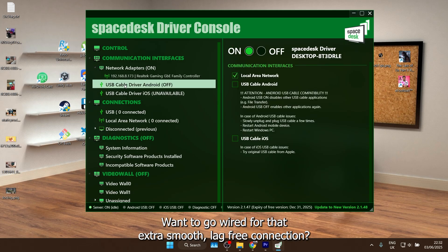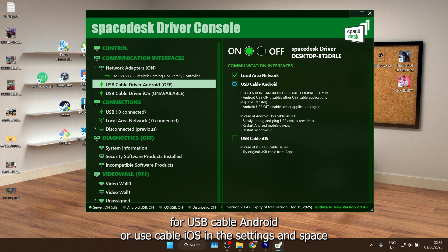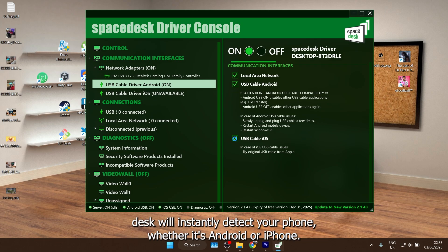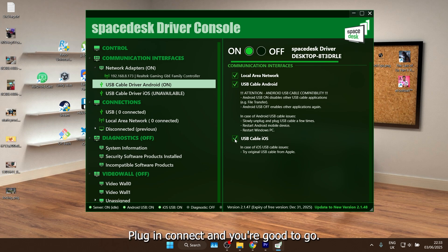Wanna go wired for that extra smooth, lag-free connection? Just tick the checkbox for USB cable Android or use cable iOS in the settings, and Spacedesk will instantly detect your phone, whether it's Android or iPhone. Plug in, connect, and you're good to go.